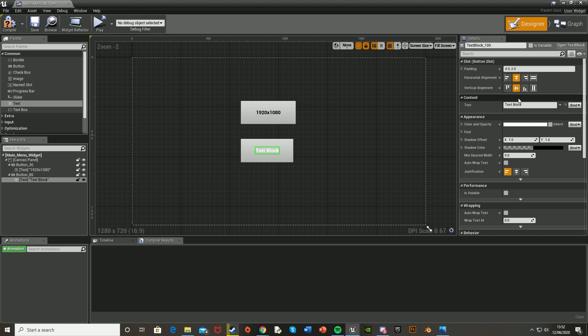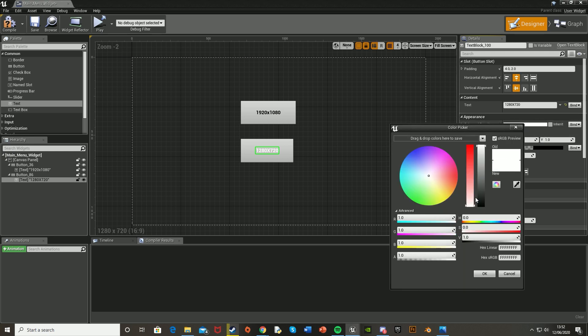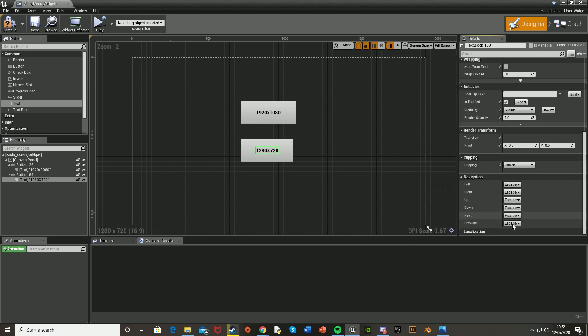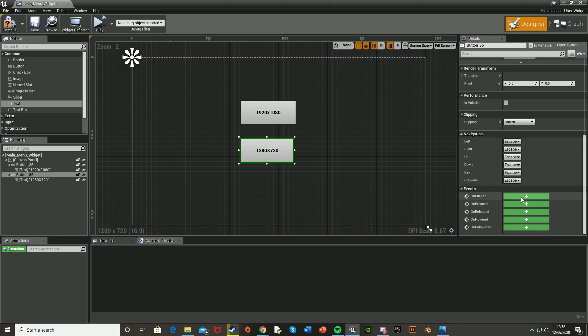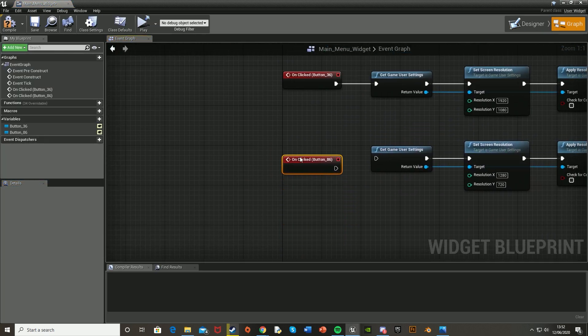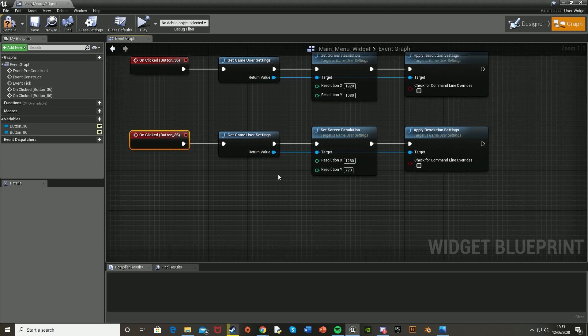And then I'll just get another button for 1280 by 720. And I'll just do the same thing again. And then off the button, off on clicked, I'll just plug that into here. So I just duplicated it down and changed the resolution there.